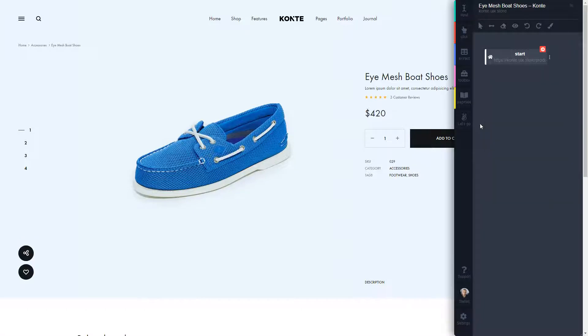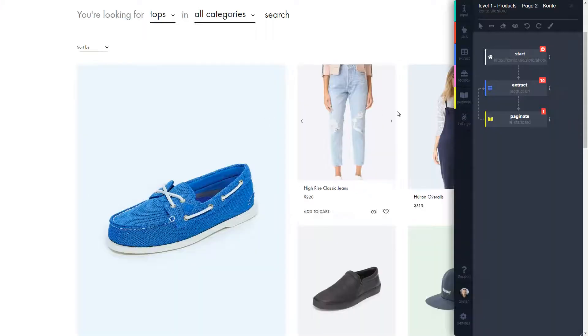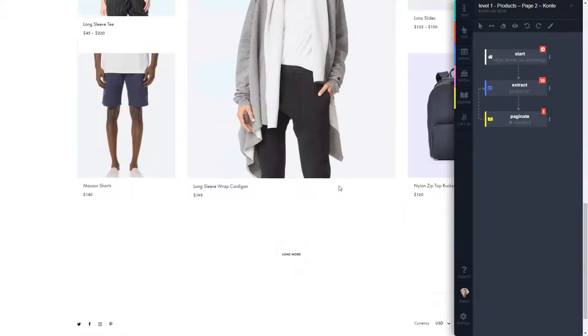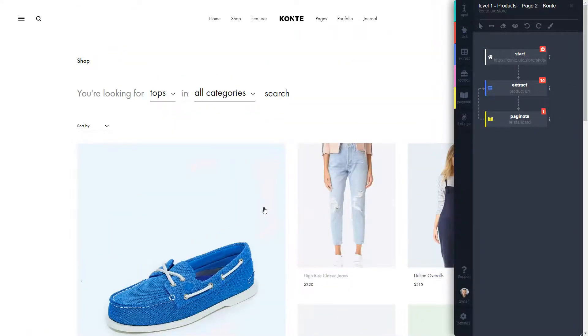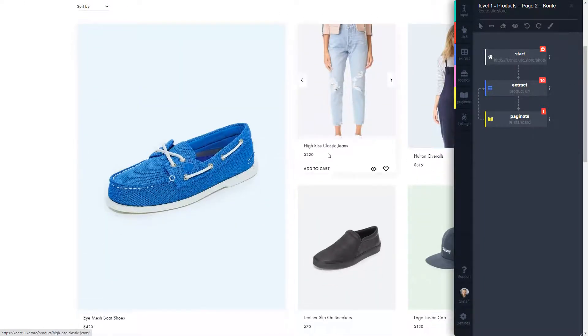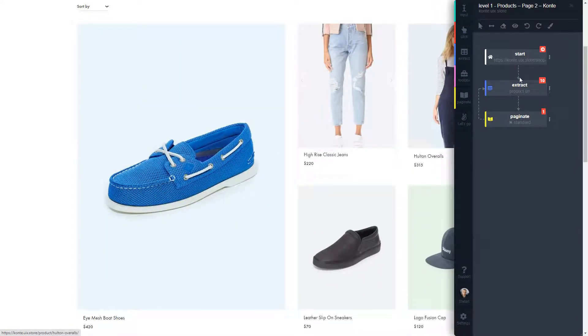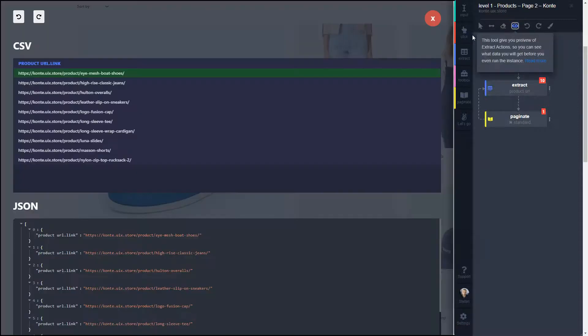So we're going to collect the source code of multiple pages, for example, from all of these products over here. So I have this instance already created and scraped for those product URLs which you can see over here.